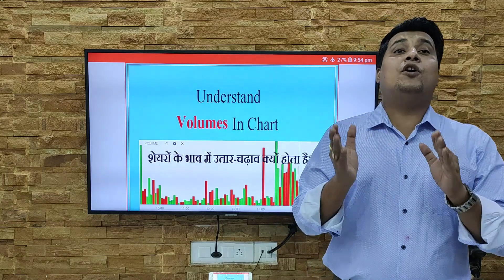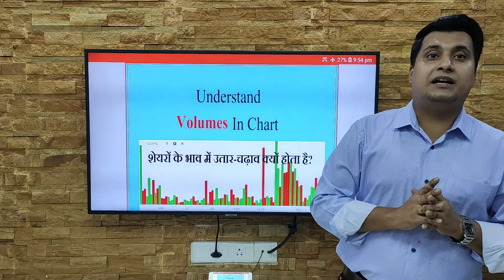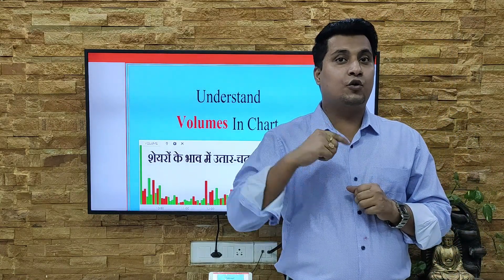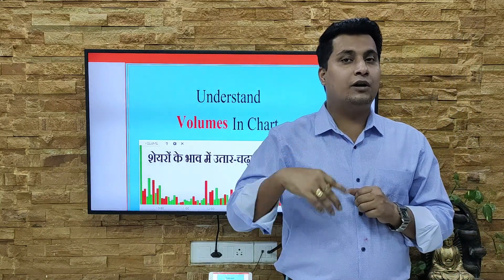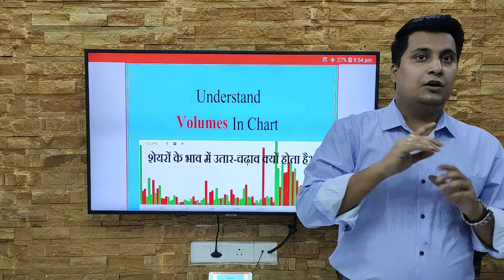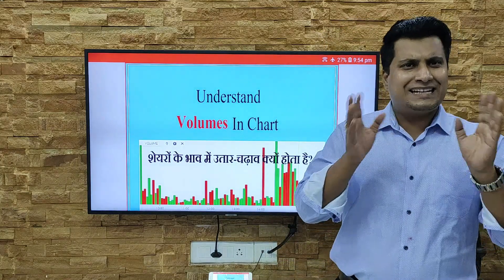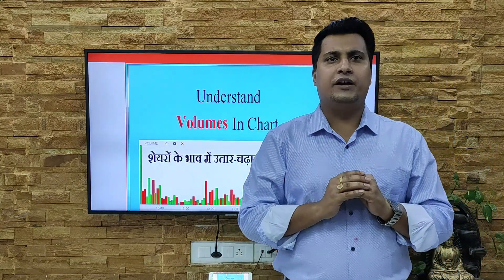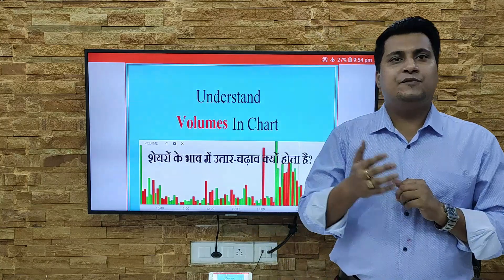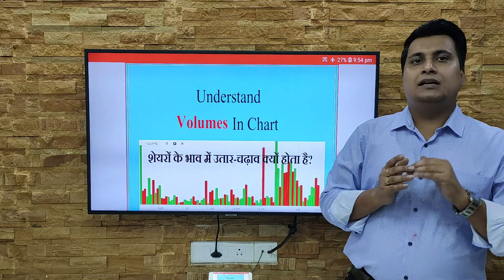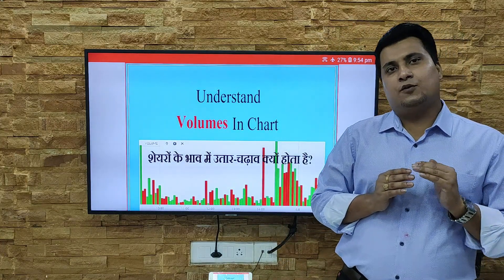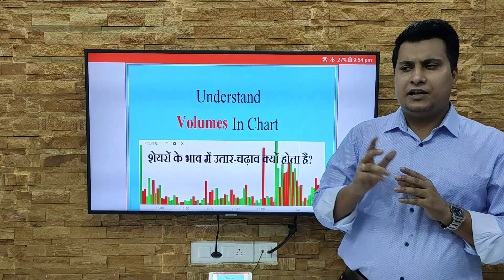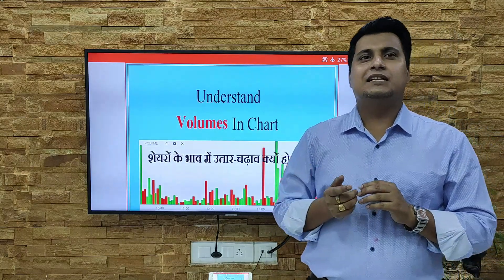Similarly, thousands of shares exchange between any number of people. Sometimes buyers are more, sometimes sellers are more. The total count is known as the volume, and volume already decides the direction of your share — whether it will go up or down. I categorize the volume into four ways that help you understand whether the price will go up or down.